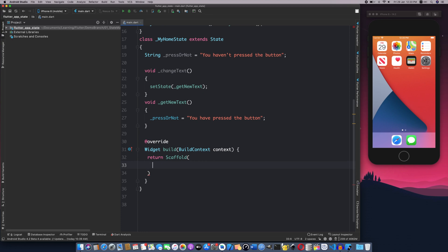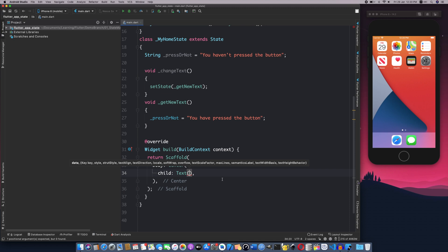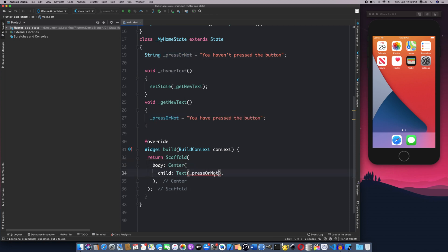It's a Center widget. This is the Center widget — in the child we will use a Text widget. We will write the text, set the default value, and set the variable. This text will be displayed in the center of the application.